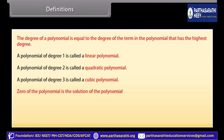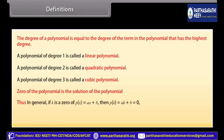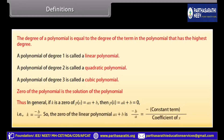The zero of the polynomial is the solution of the polynomial. In general, if k is a zero of p(x), which is equal to ax plus b, then p(k) is equal to ak plus b, which equals 0. That is, k is equal to minus b upon a. So, the zero of the linear polynomial ax plus b is minus b upon a, which equals minus constant term upon coefficient of x.